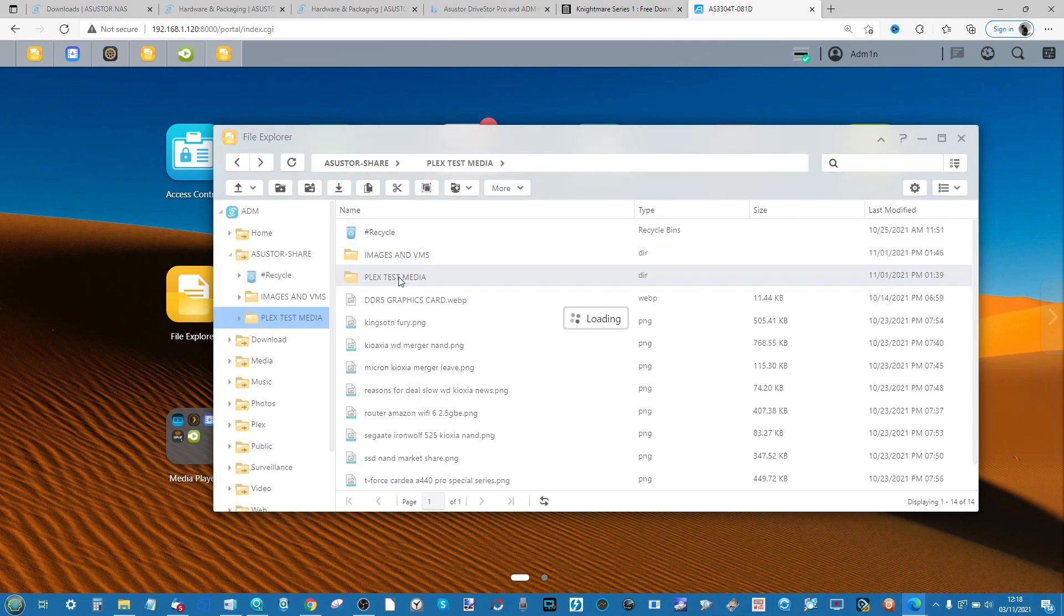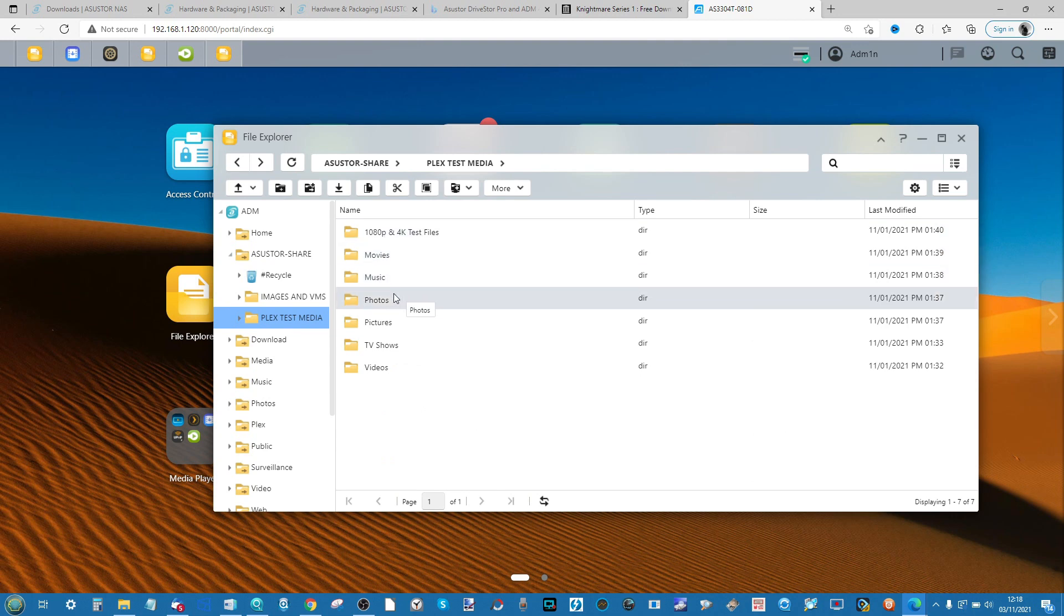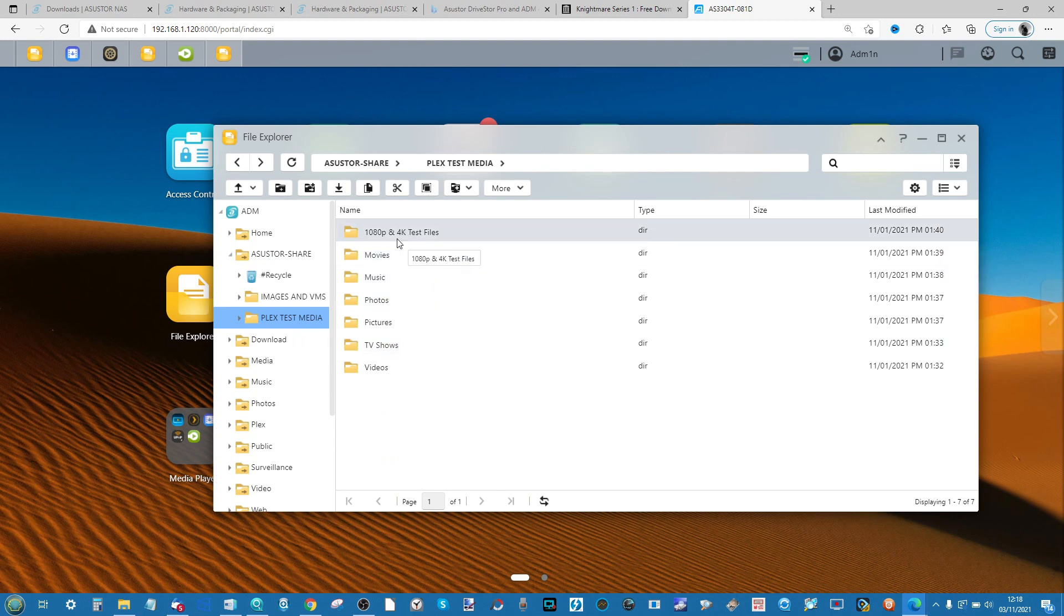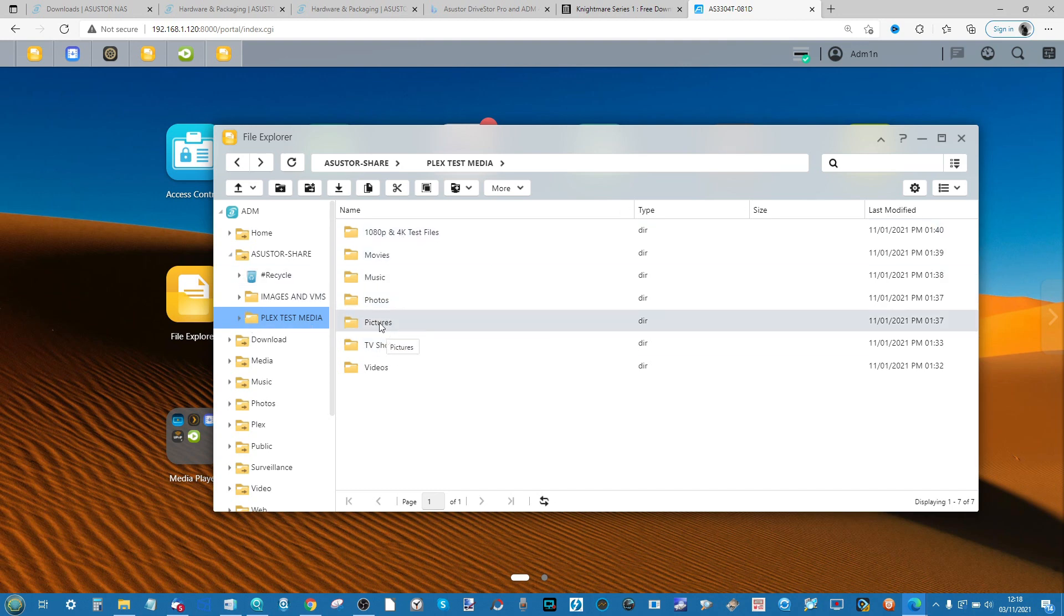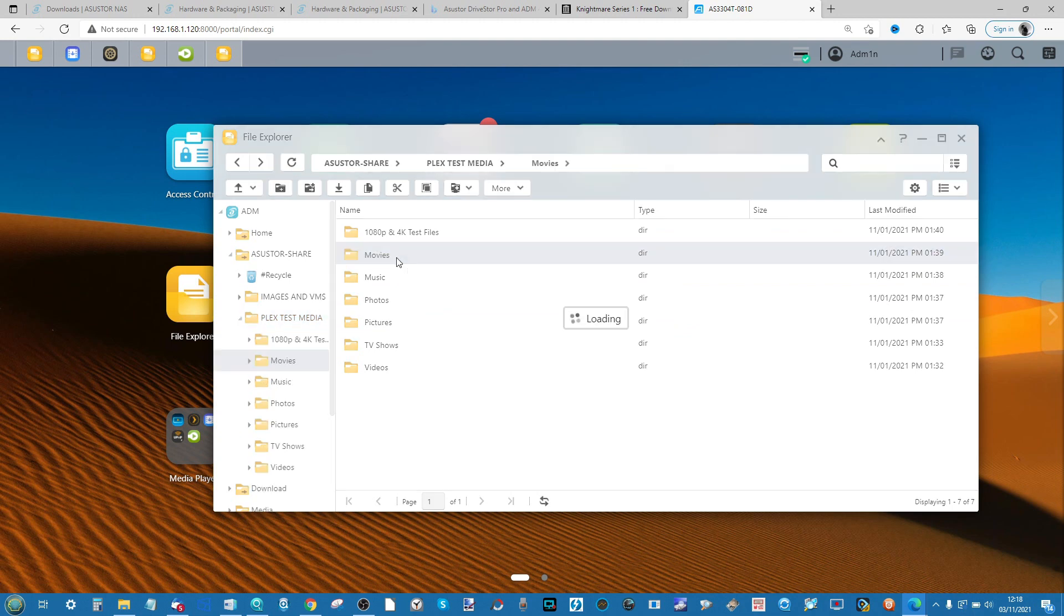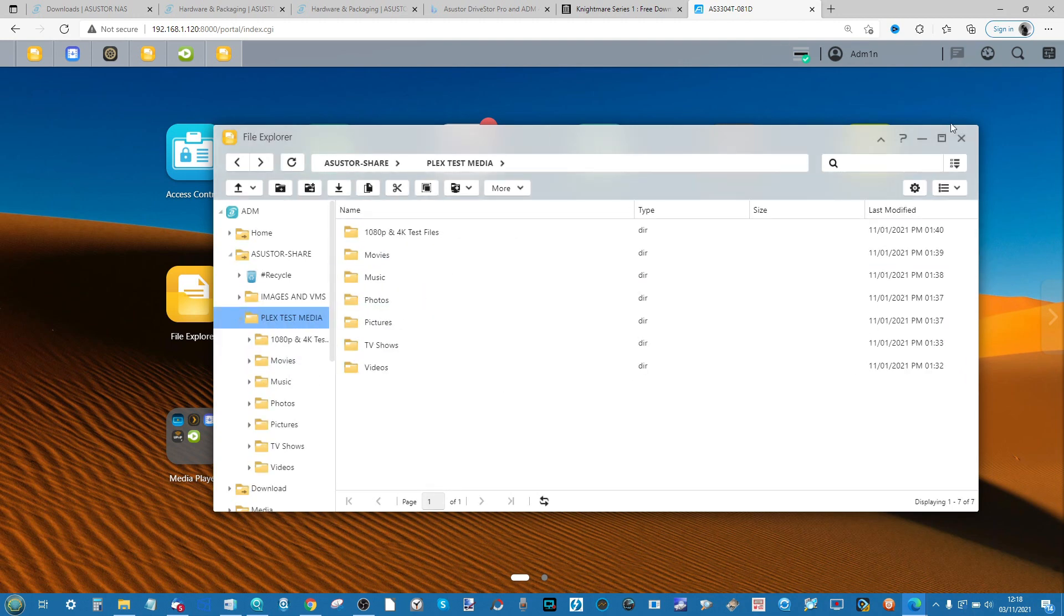Once you've done that, you can go ahead and upload media into your directory. I recommend that you create different directories for each media type from TV shows to movies, from music to photos. Just make sure all your files are in the right directories because you will find this a great deal easier later on to find all of your content.